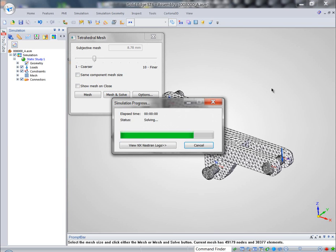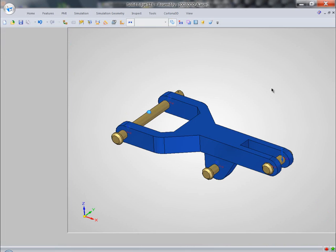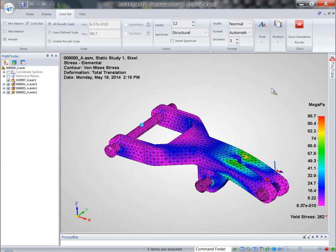And when I hit the button solve, what happens? All the boundary conditions, all the loads assigned, are taken to NX Nastran, the industry-proven solver, which will process this particular study and will bring results back into the post-processing window.